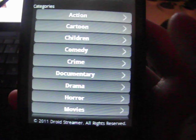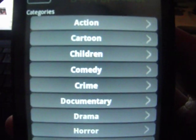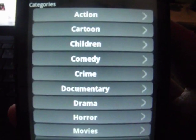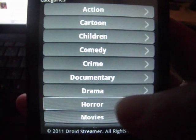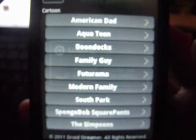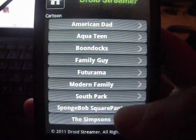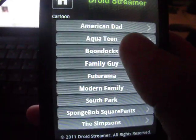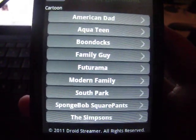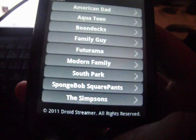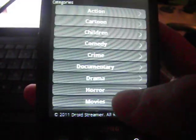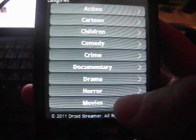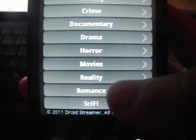Then it has different categories: action, cartoon, children, comedy, crime, drama, horror. I'm just going to go to horror — it has the same setup for each one. Let's try movies.